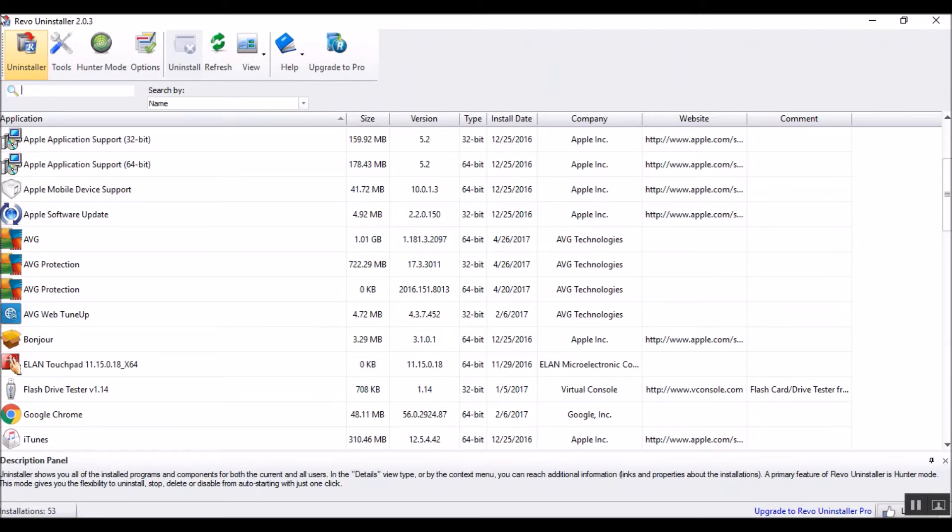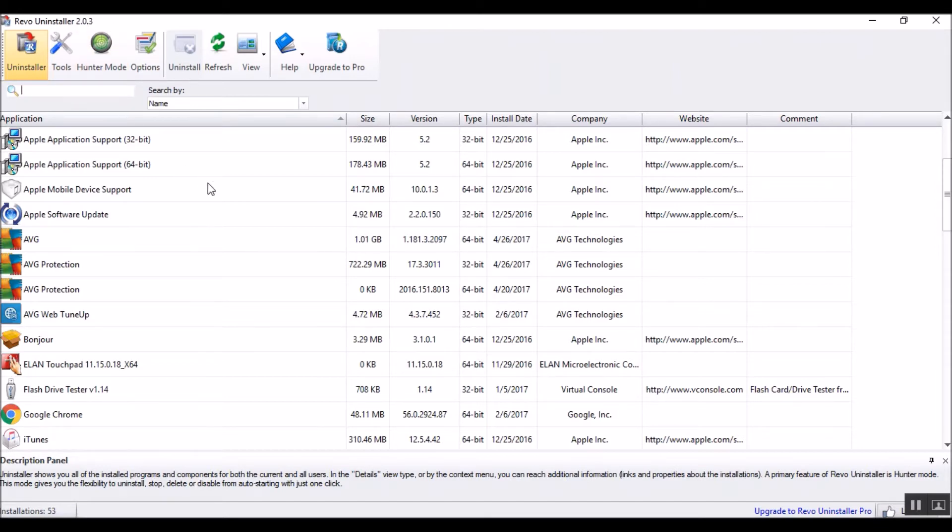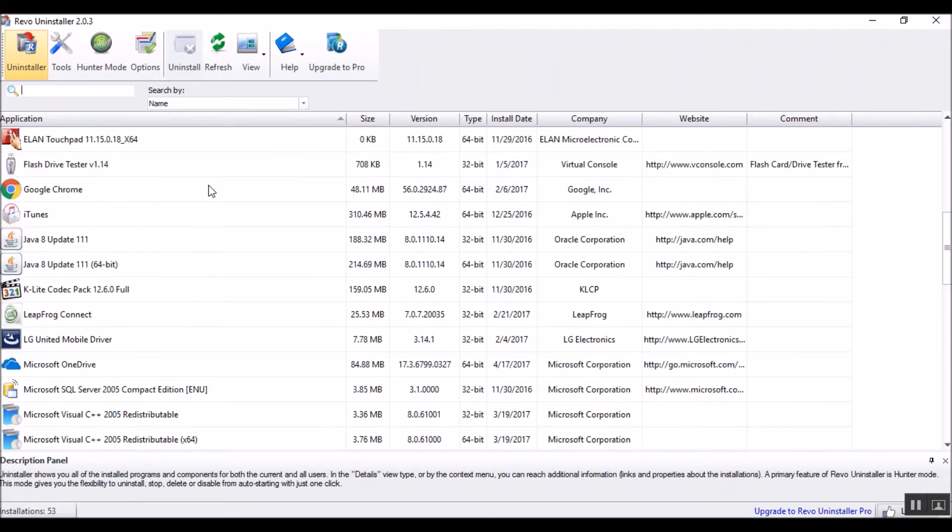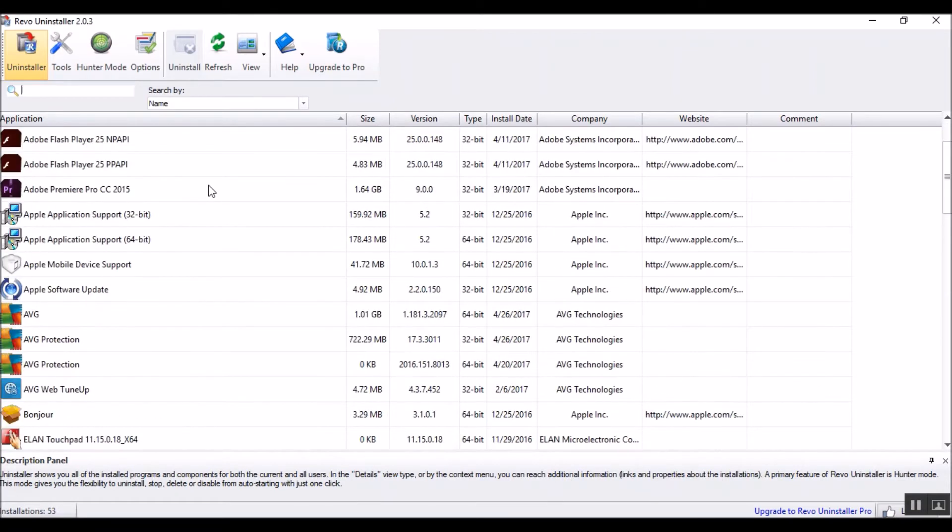Anyways, Revo Uninstaller 2.0.3 is the latest one. You can get this off ninite.com, and as soon as you start it up, this is what you see: all the programs that you have on your computer.